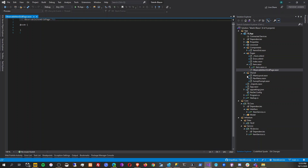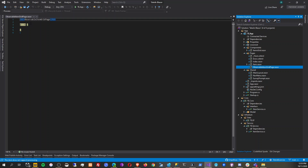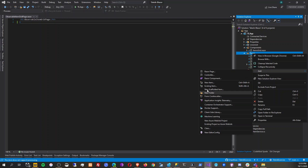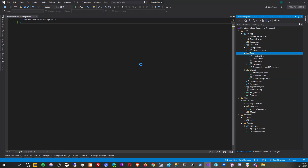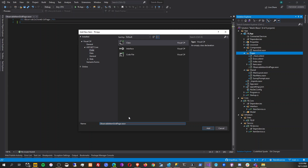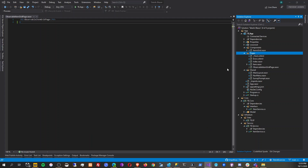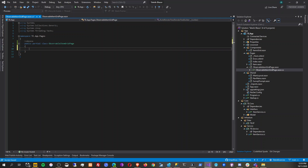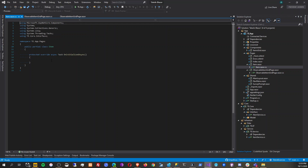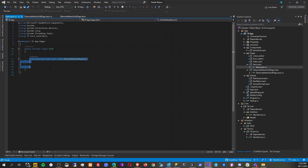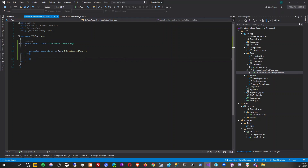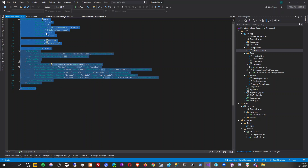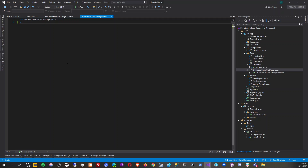I'm a domain-driven design guy, so I'm very specific on the naming of everything. I'll create another class here — this is going to be the code-behind of the razor page we just created, and it's going to be a partial. We're going to copy and paste things here.